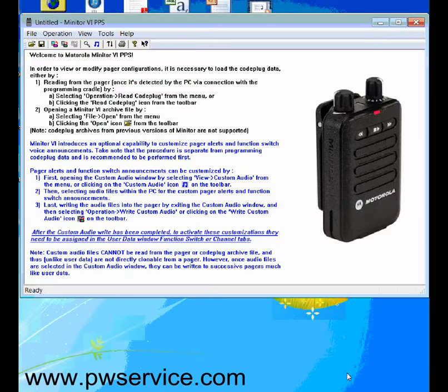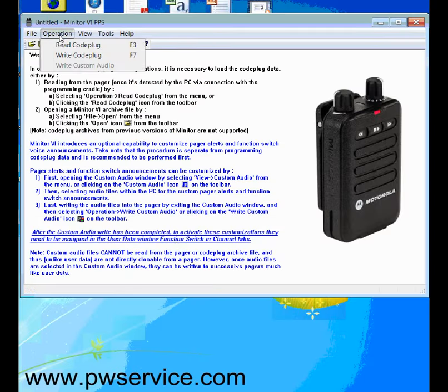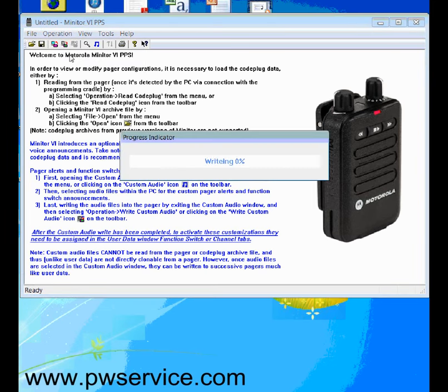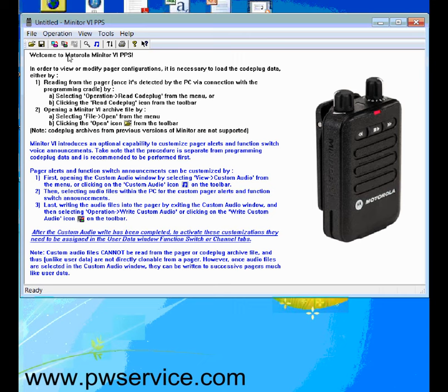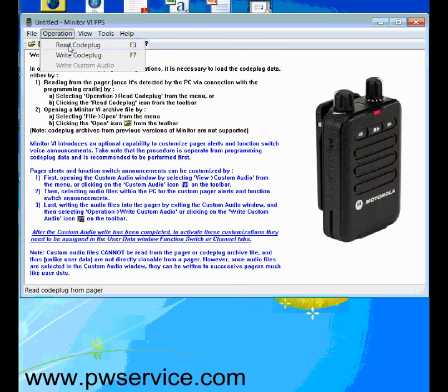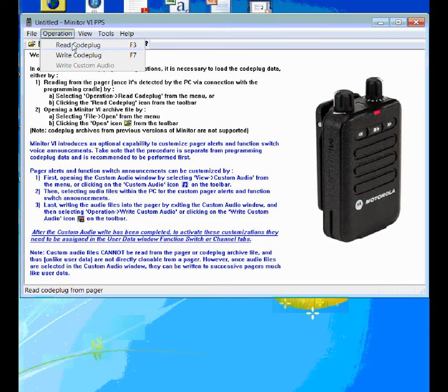So now that you have all your programming information entered into the software, you can click OK. It will bring you back to the main screen, and then you can write the code plug. When it's writing and done, it will make a little beep sound, and it will tell you what knob position it's currently on.